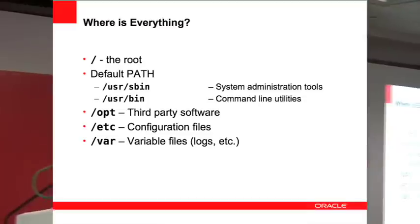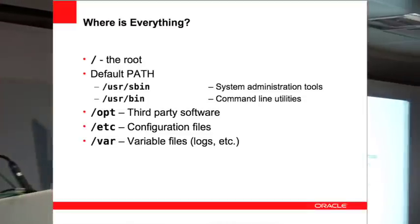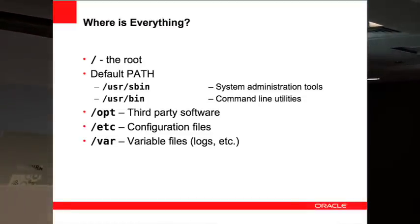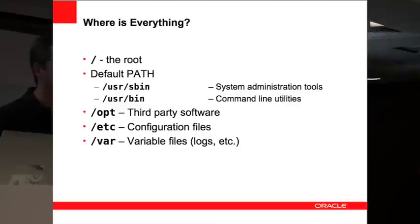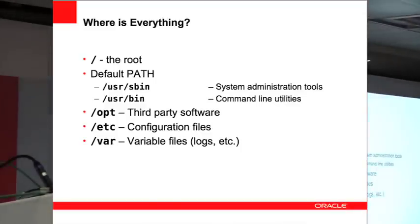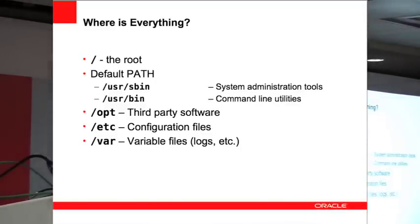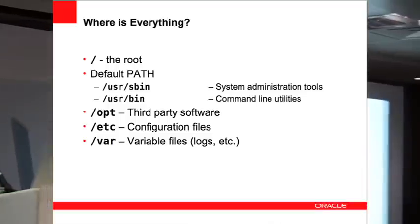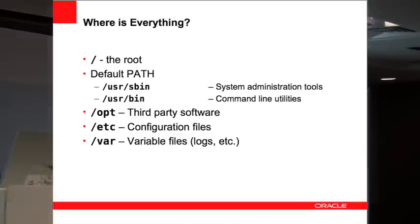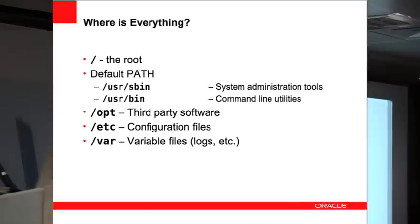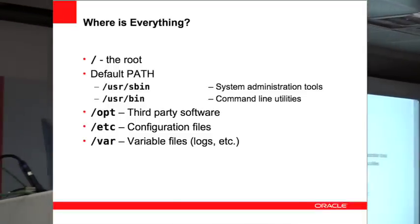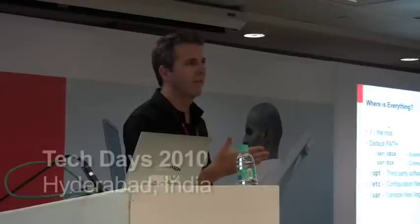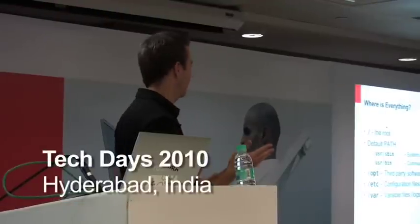So I want to briefly introduce you to where you'll find stuff in Solaris 10. If you're a Windows person, you have C Drive, D Drive, E Drive depending on how many disks you add into the machine. In the Solaris world, everything is off of the root.